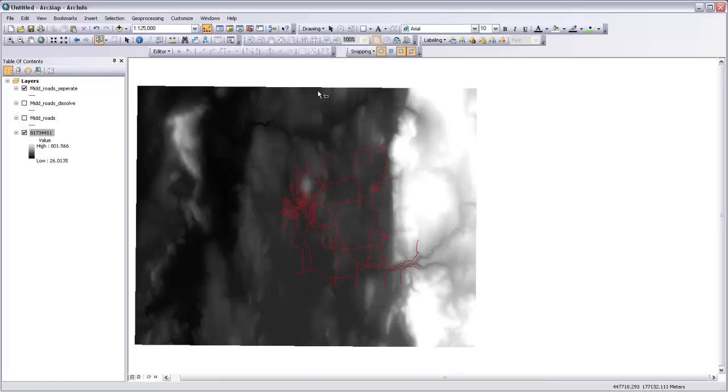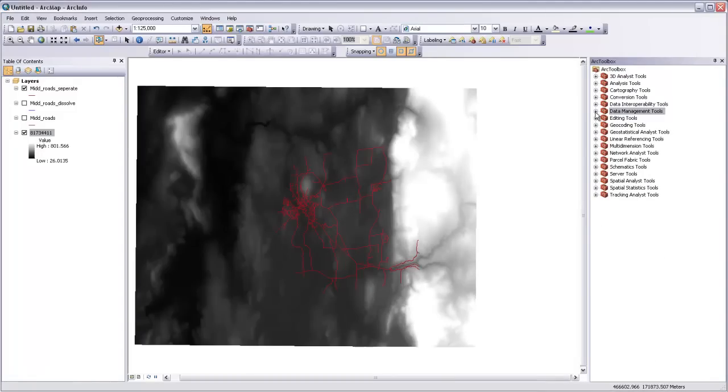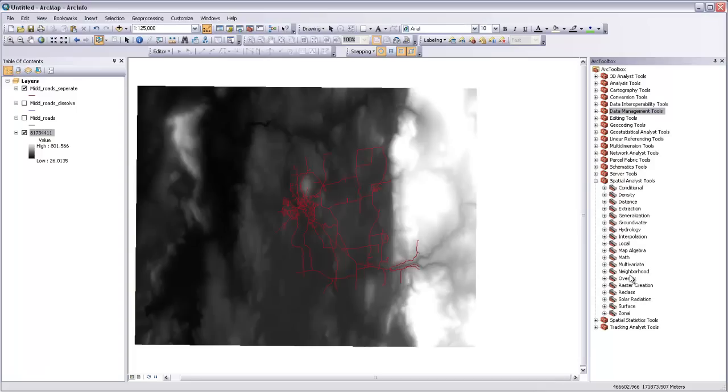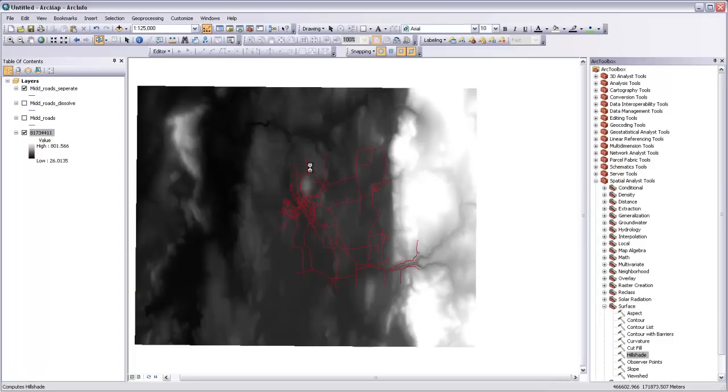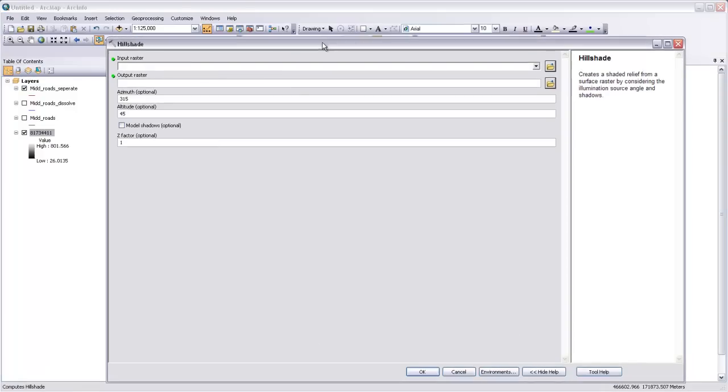So now I can open up the Toolbox, which is where all of my tools are stored. I'll close Data Management and open up Spatial Analyst tools down here at the bottom. And then under Surface down here at the bottom is a hillshade tool. If I double-click on that, it'll open up this dialog.